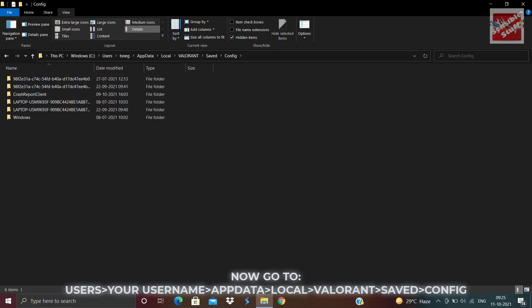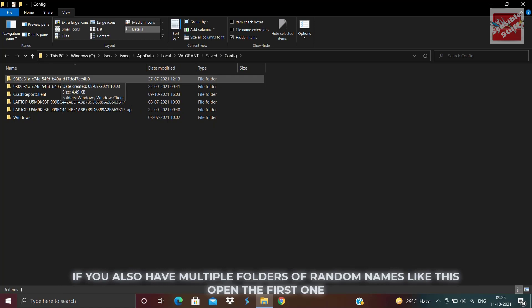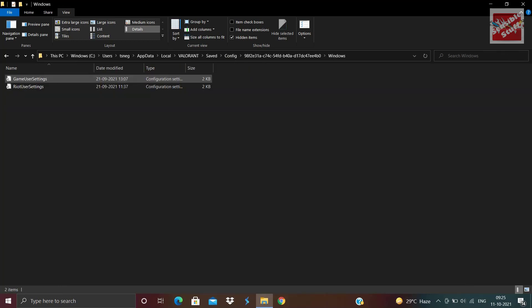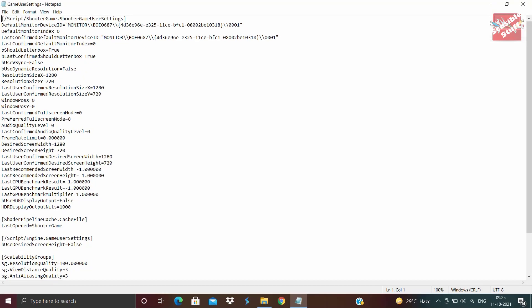Once you are in the specified location, you will see many different folders with some random names. These are all the IDs that you have used to log in to Riot Games or Valorant. So select the top one and then go to game user settings.